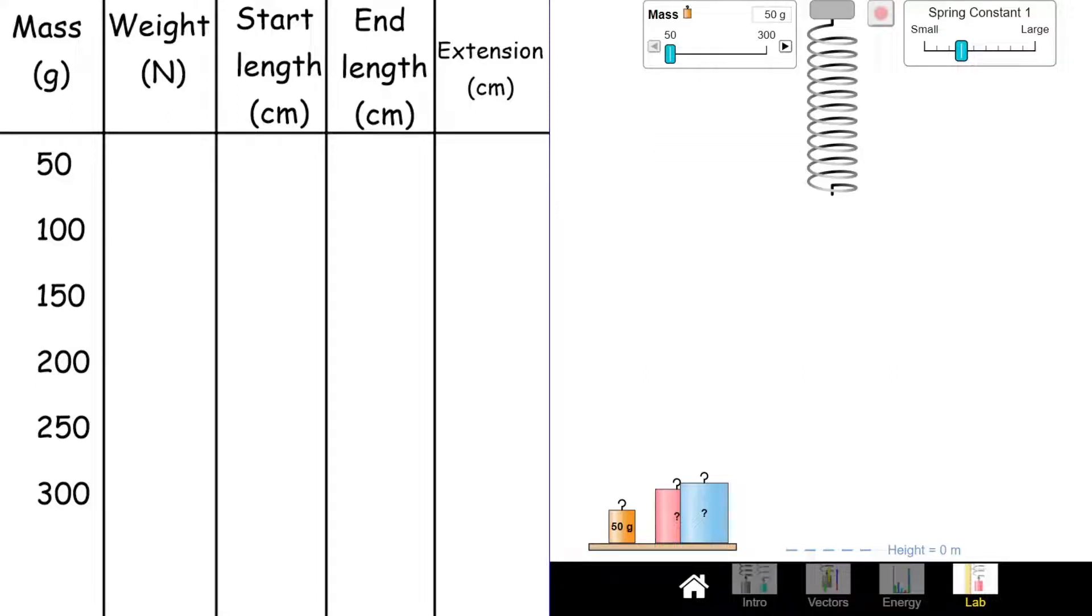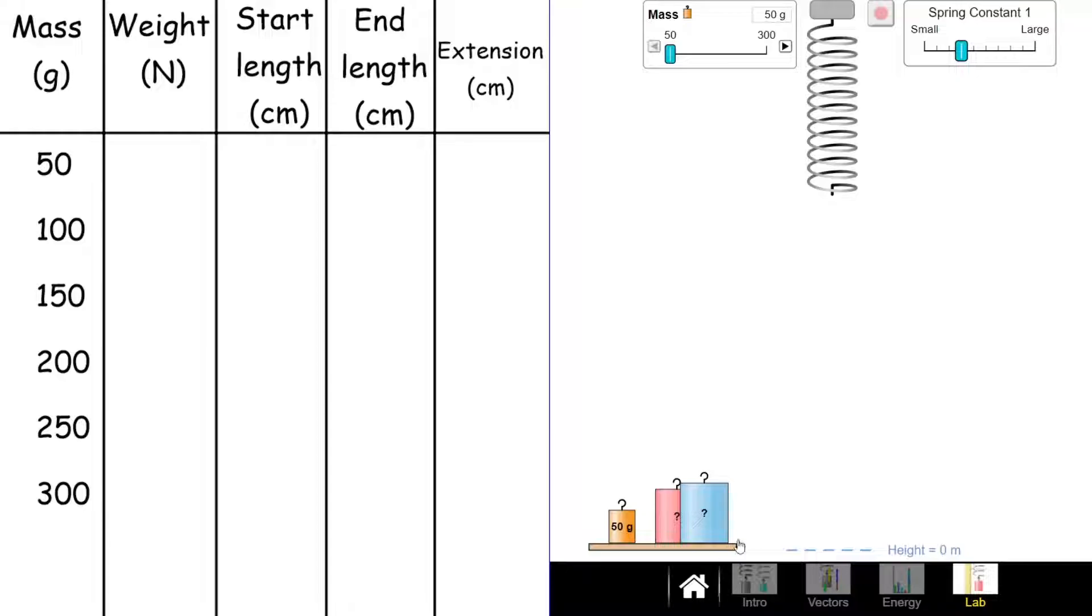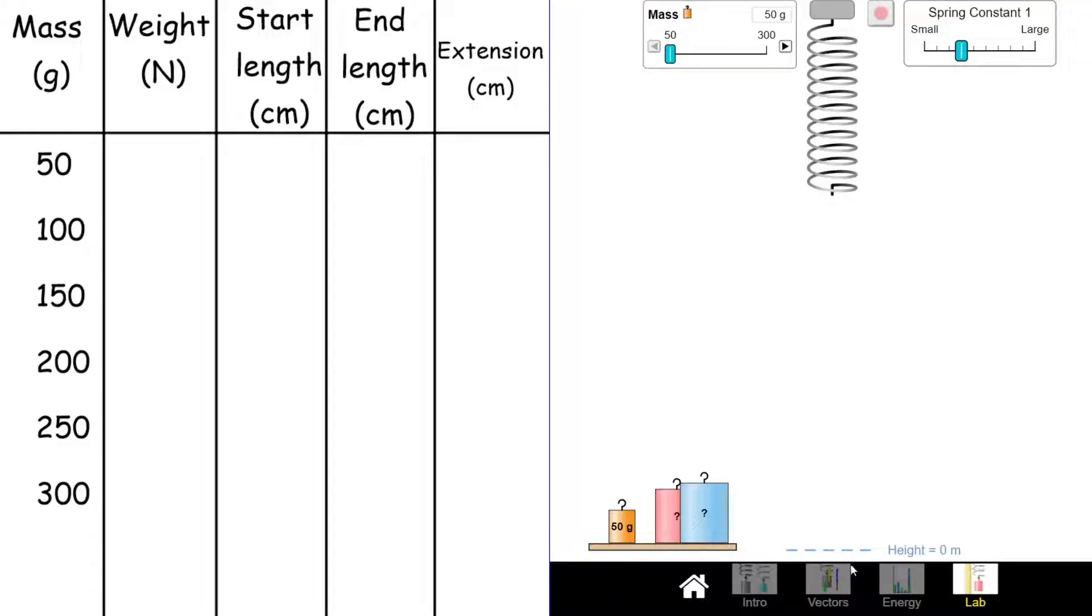Today we're going to have a look at how we can complete Hooke's Law practical. We're going to use a simulator to do it today, obviously not being able to do practicals when we're all at home. I'm going to fill in some of the results and hopefully we can get some idea of how this would play out in real life.